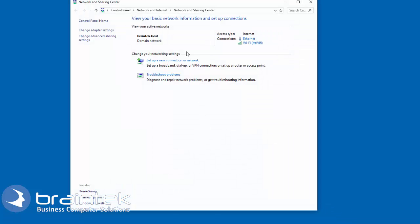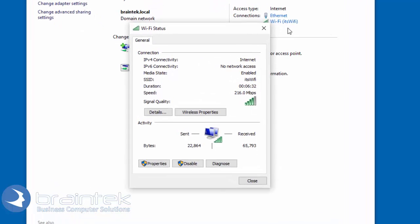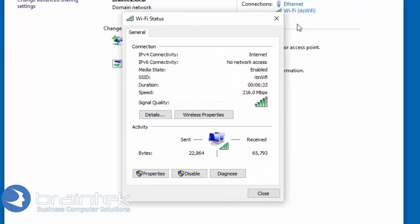From here, it shows you that we're currently connected to my Wi-Fi wireless network. We're going to click on that link, and it's going to bring up our Wi-Fi status.